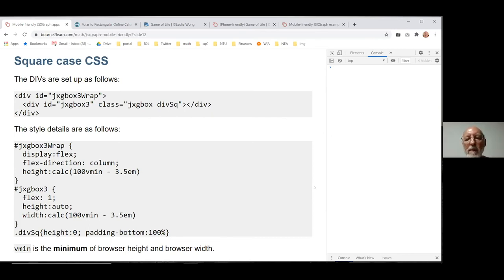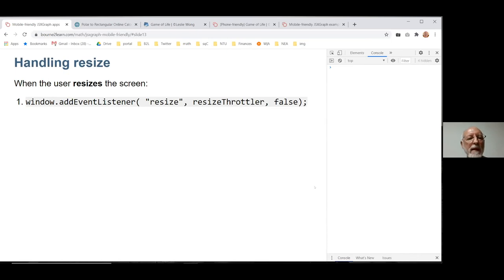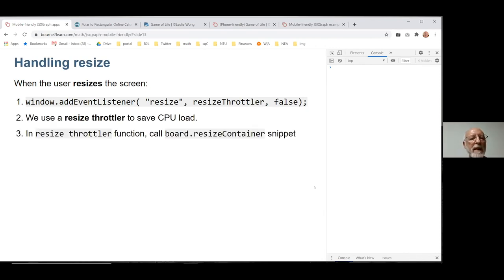The class 'div-square' is just height zero and padding-bottom 100% to give the square shape. For resize, I use an 'addEventListener' with a resize throttler. The reason for throttling is that resizing a page is very expensive on the CPU — if you have animations going on and try to resize, things will slow down big time because the browser has to redraw everything and there's reflow happening. In the resize throttler function, that's where I call 'resizeContainer', so every time the user resizes the page it works correctly.